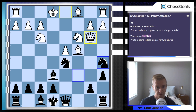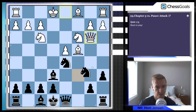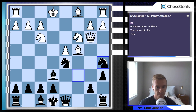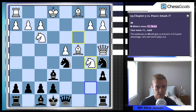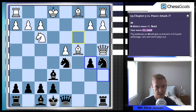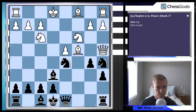We see a blunder with queen b3. Our recommendation is knight a5, and white is going to lose a piece for two pawns. After queen a4 check, we get the fork. White has to sacrifice, and the weakness on d4 gives us a 3 to 3.5 point advantage according to Stockfish.